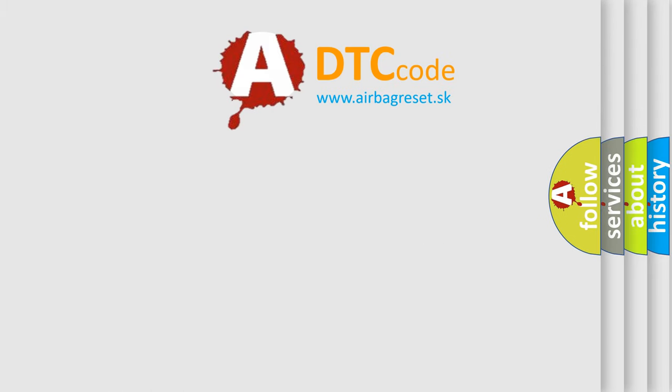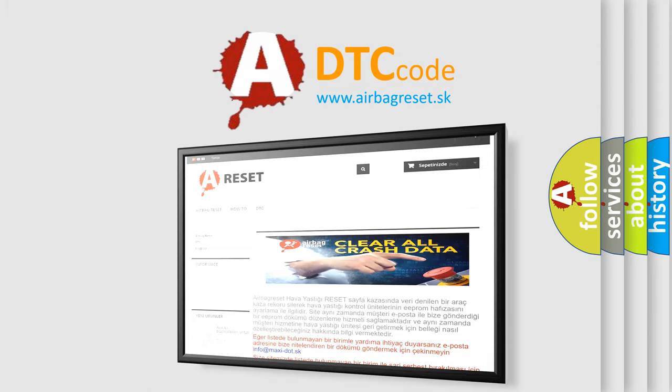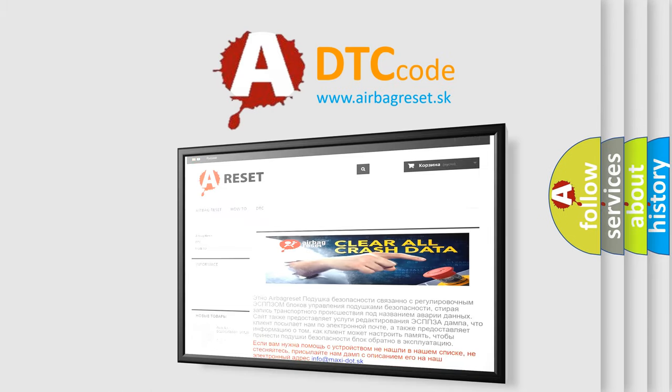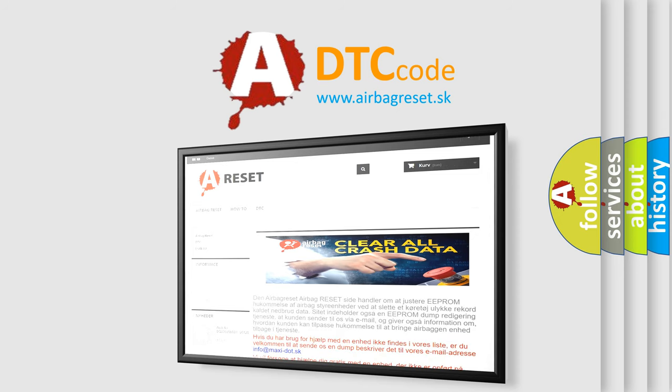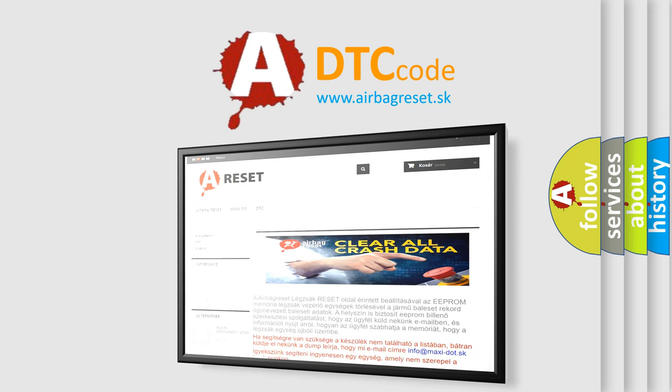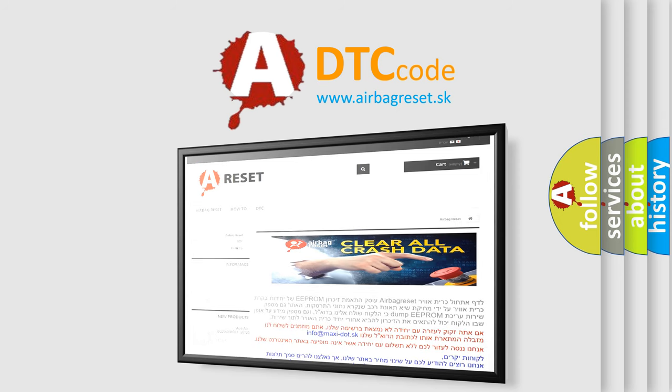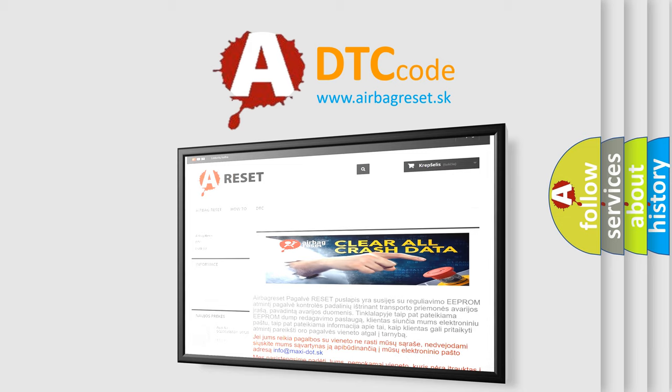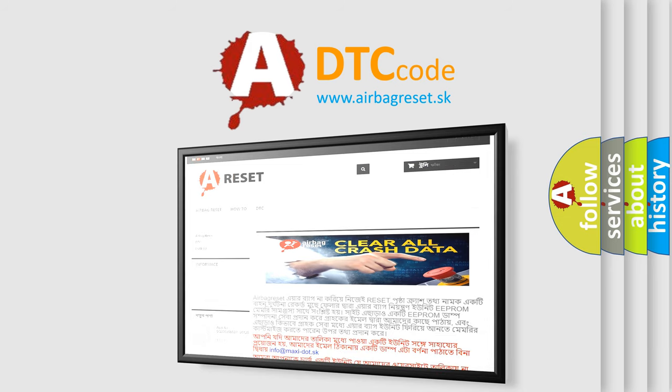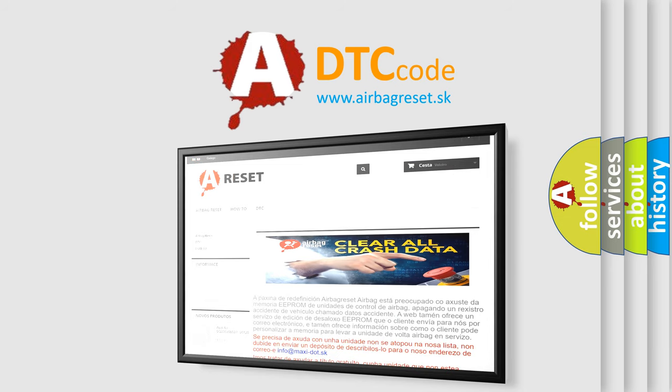The Airbag Reset website aims to provide information in 52 languages. Thank you for your attention and stay tuned for the next video.